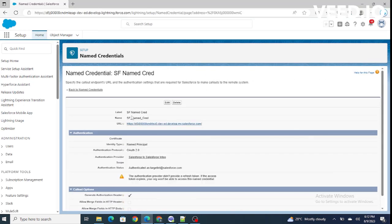Now I'll be exposing resources from my target org and making callouts from the source org to the target org, which we'll look at in the next video. If you found this video helpful and you understand how to do authentication using OAuth 2.0 and how to use auth providers and named credentials to authenticate once and then access resources all the time, please subscribe to our channel.